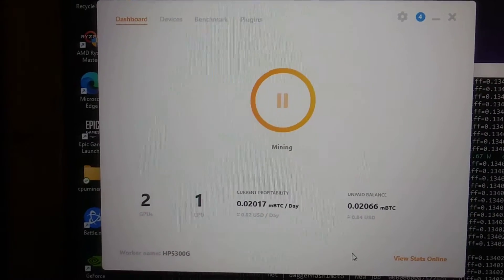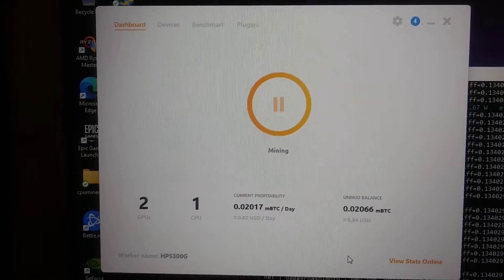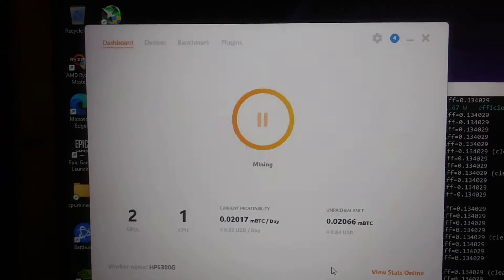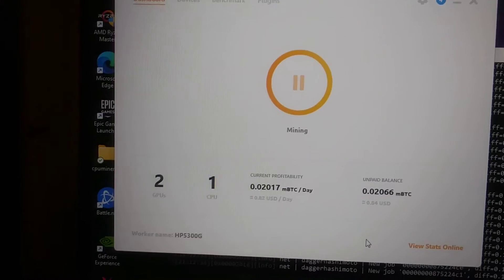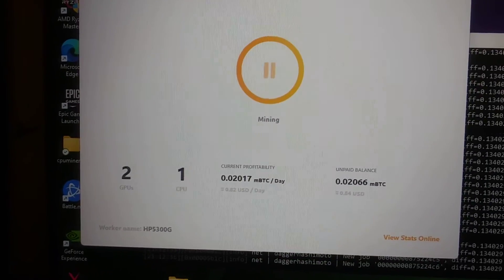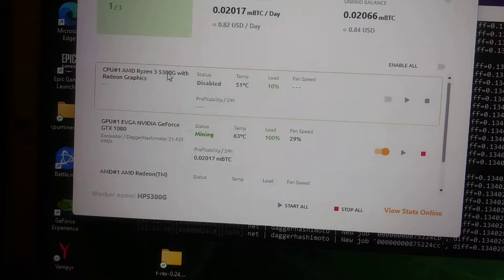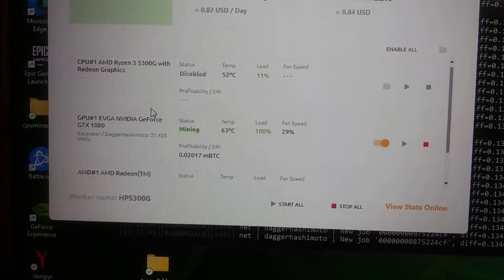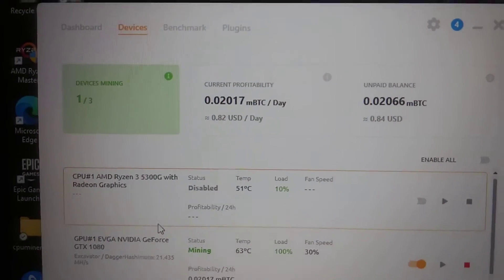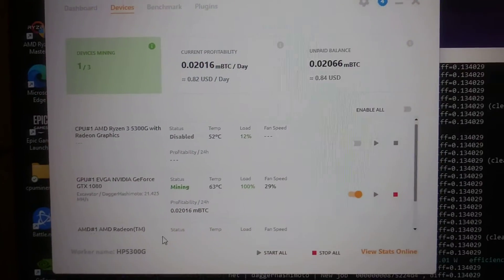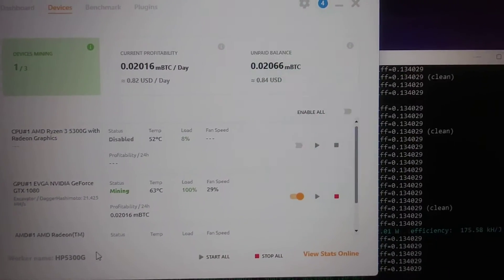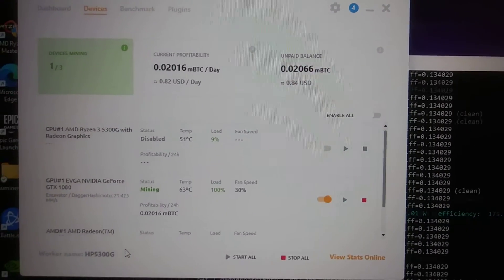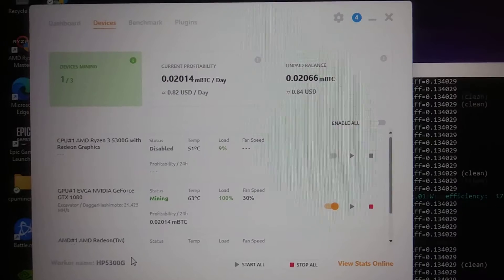This is connected to an HP gaming computer with a R3 5300G in it. I've only got the GTX 1080 mining, and you can see it's only making $0.82 a day right now. Now, this is Bitcoin at about $40,800, so a decent number.